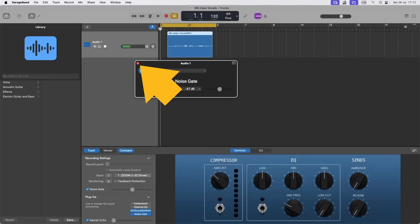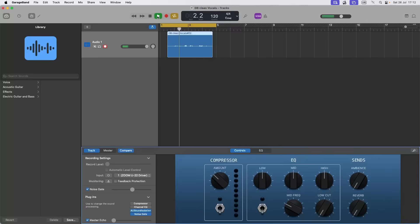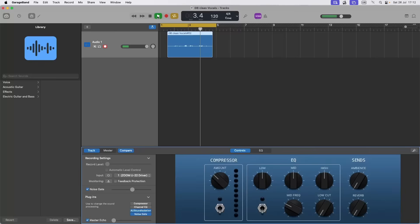Then click on the red dot to close the noise gate window. It's a slippery rope we slide, slide on down.